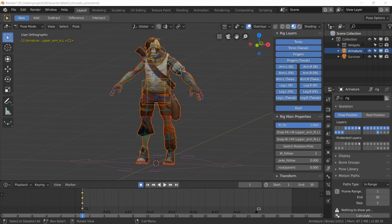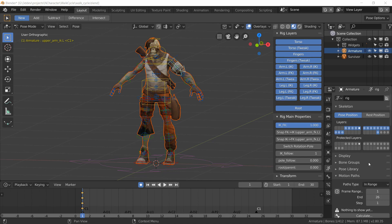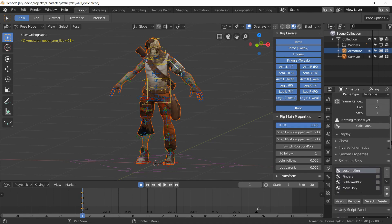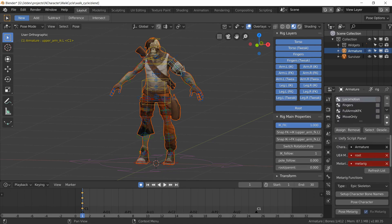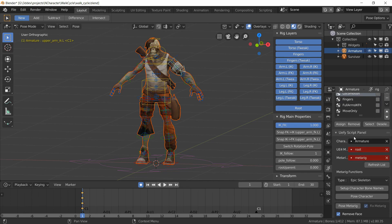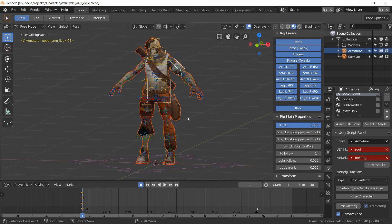I have this character rigged in Blender with Rigify and the UEFY script. The UEFY script gives me an extra panel in the armature section. Using this, I can alter the output of Rigify so it will now export the Epic skeleton with exactly the same hierarchy as the original Unreal Engine 4 mannequin.